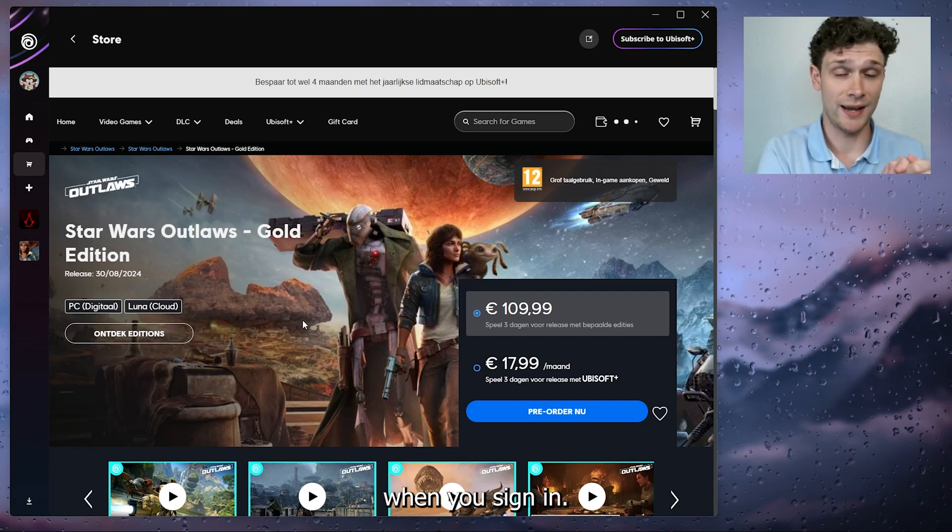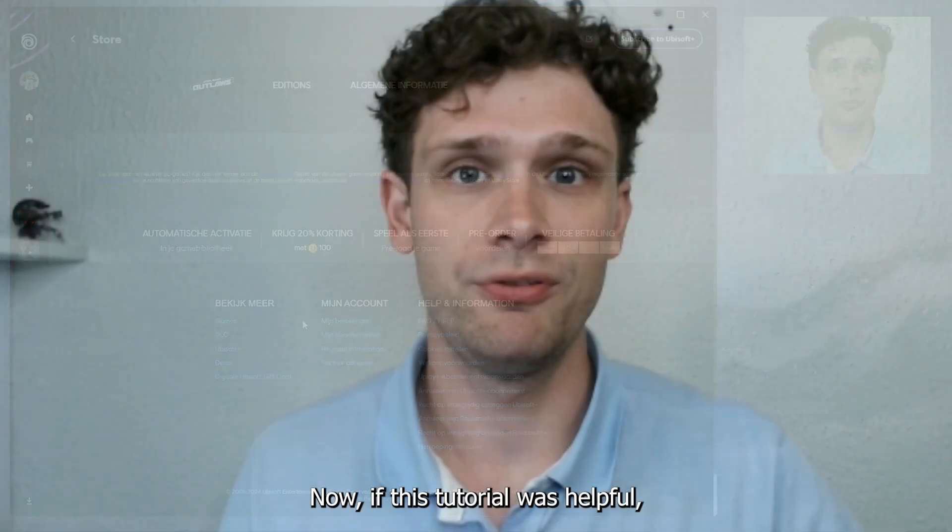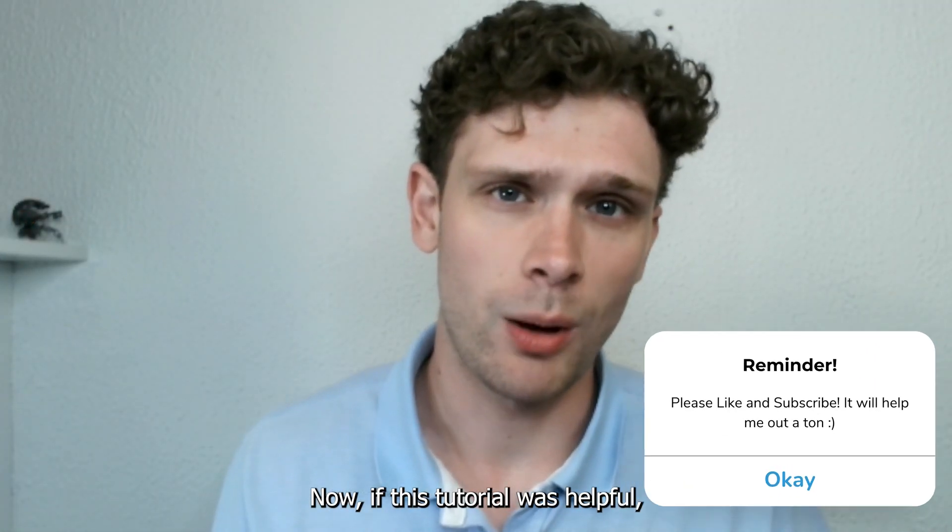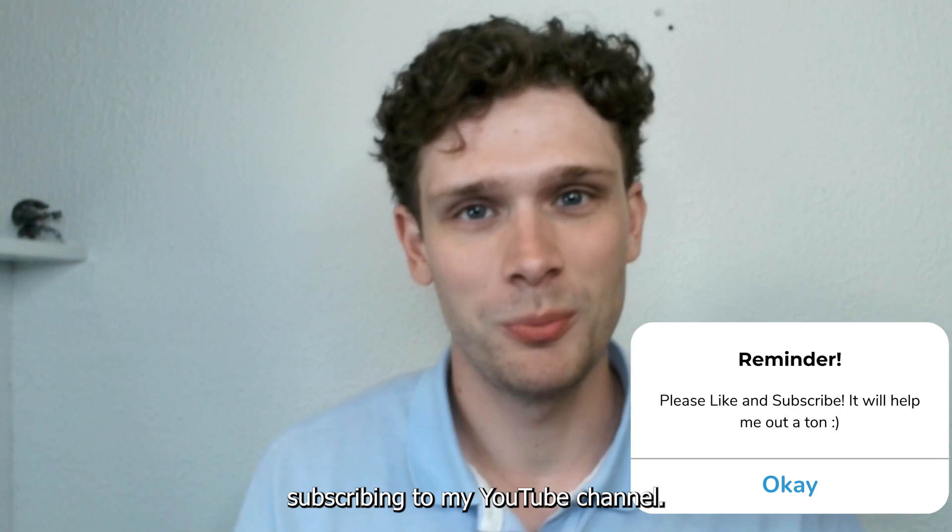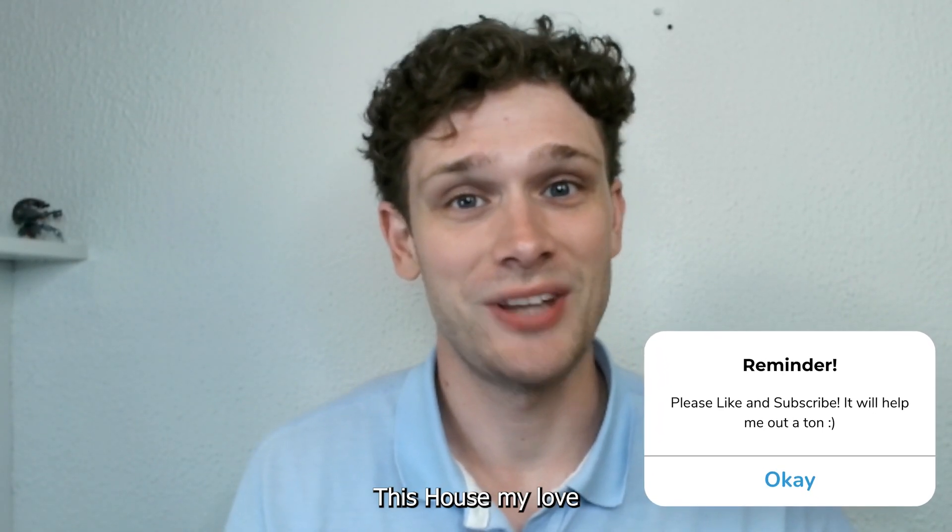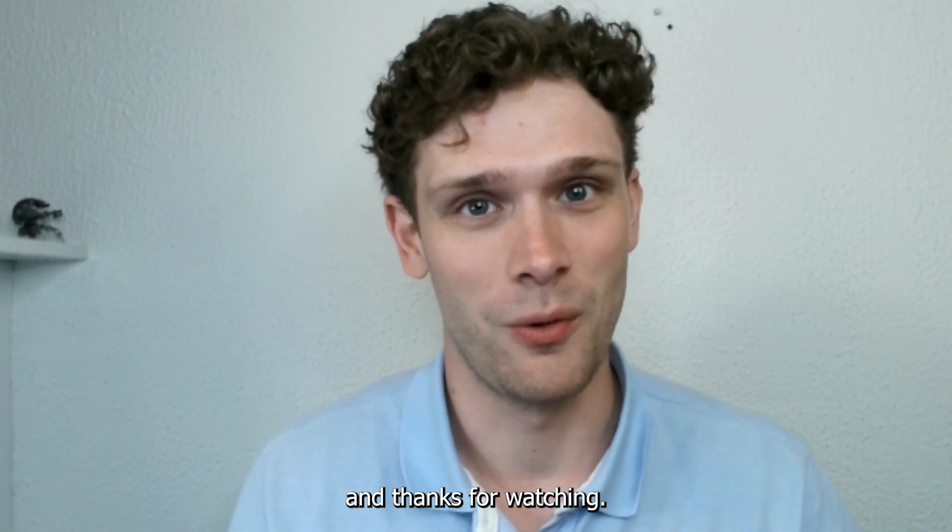Now if this tutorial was helpful, please consider subscribing to my YouTube channel. This helps out a lot, and thanks for watching.